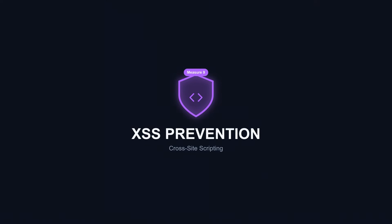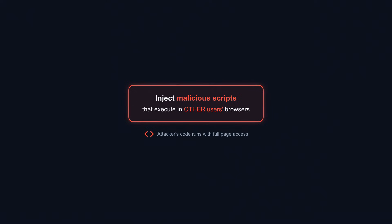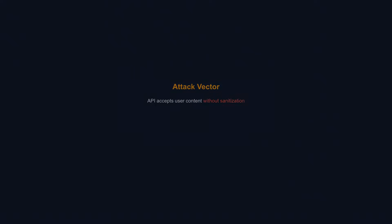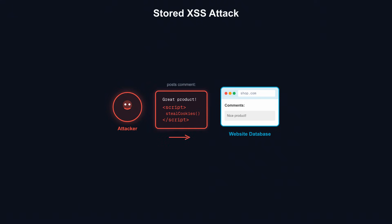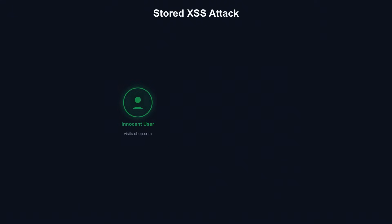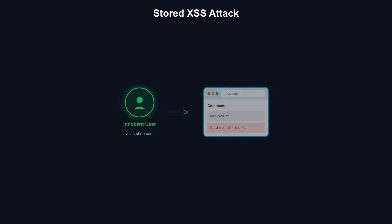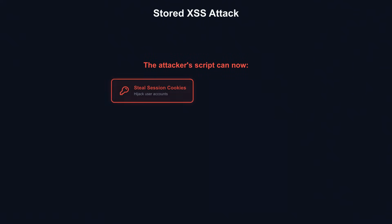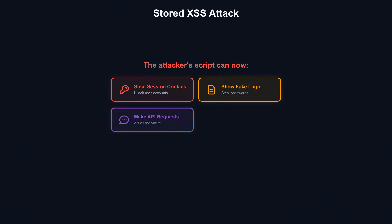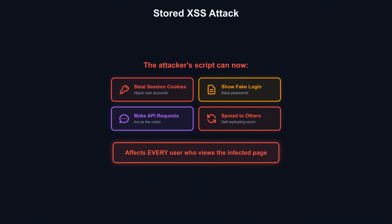API security measure 9: XSS prevention. XSS lets attackers inject malicious scripts that execute in other users' browsers. The attack vector: Your API accepts and stores user content without sanitization. A comment field, a profile bio, a product review. An attacker submits content containing a script tag. Your API stores it. When other users load that page, the attacker's JavaScript executes in their browser with full access to that page's context. The script can steal session tokens and send them to the attacker. It can modify page content to display fake login forms. It can make API requests as the victim. It can spread by posting more malicious content as each infected user.